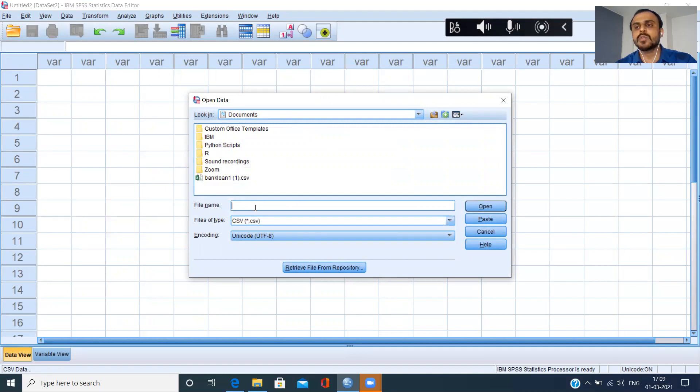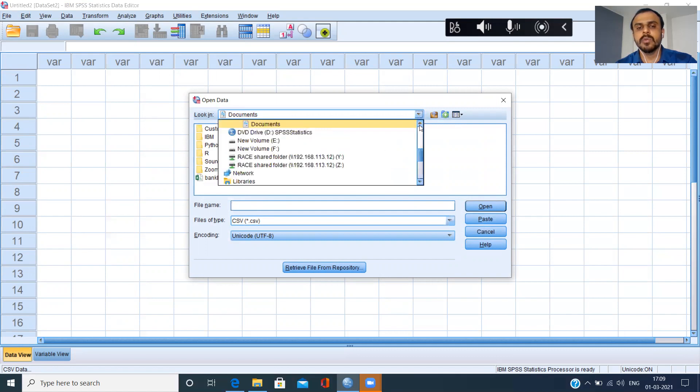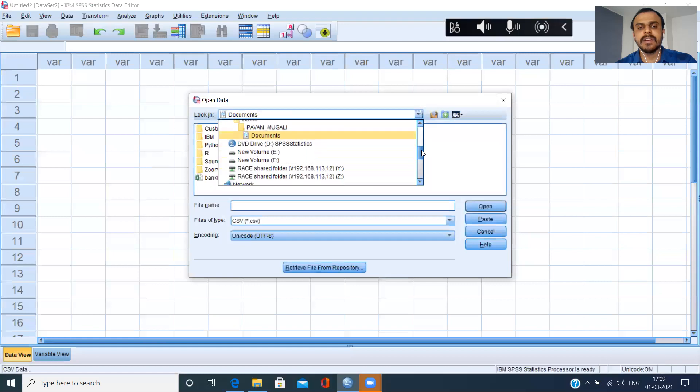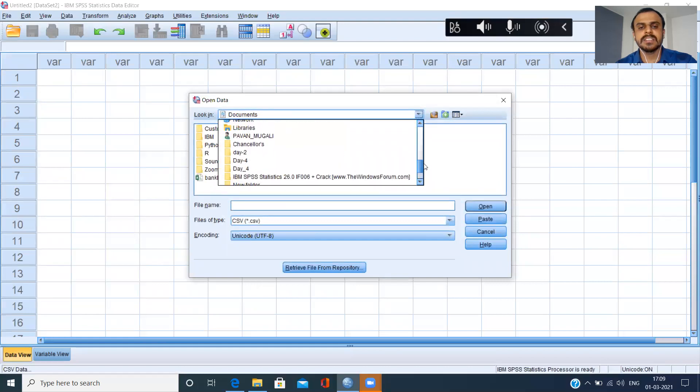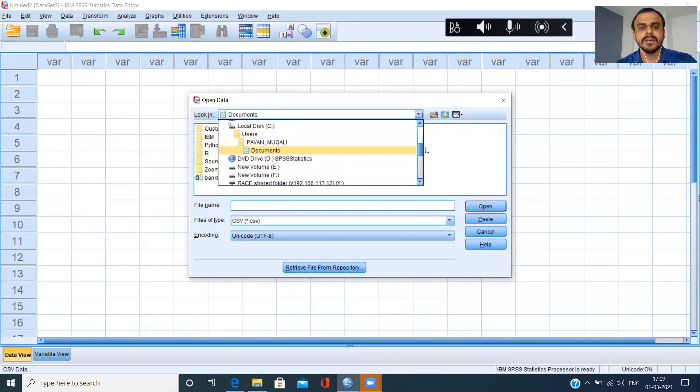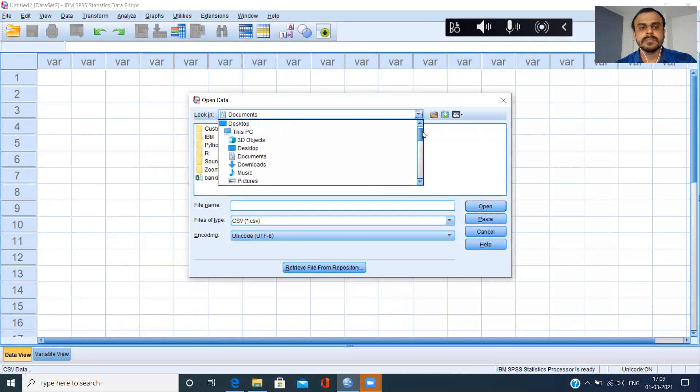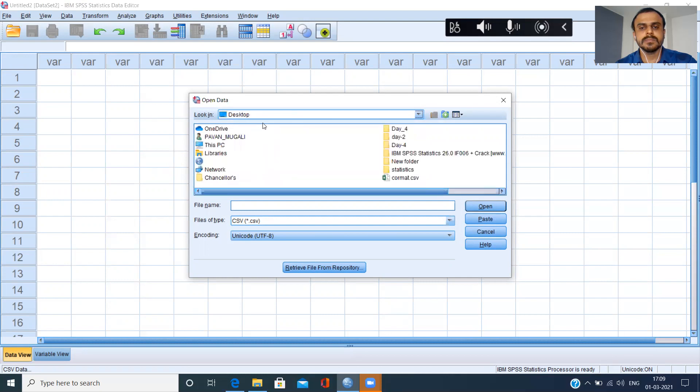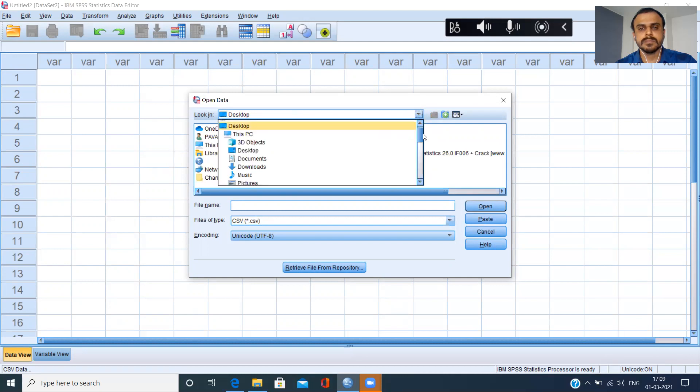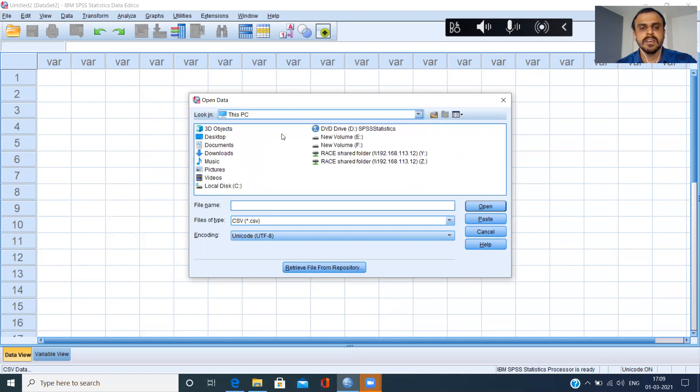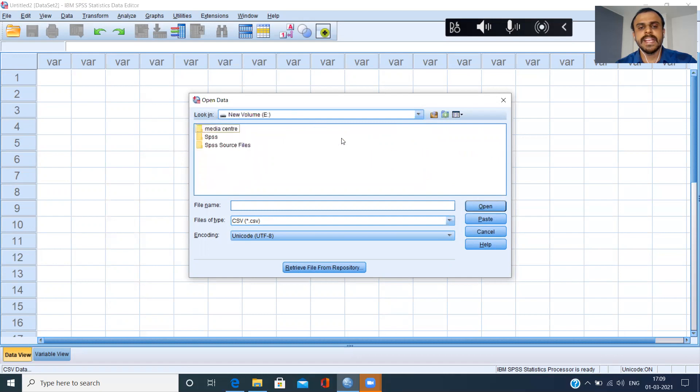I'll click on the drop down menu here, and since my source file is in E Drive, what I'll do is I'll just click on E Drive here. This PC, from this PC I can locate E Drive.